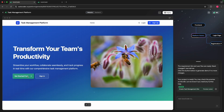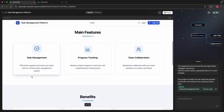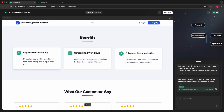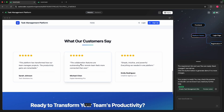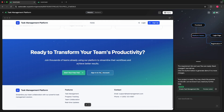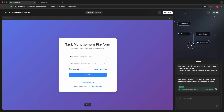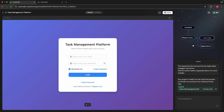And here we go — our very own task management platform. We have a front end and a back end with the flow diagram all looking good, and a nice dynamic UI as well.